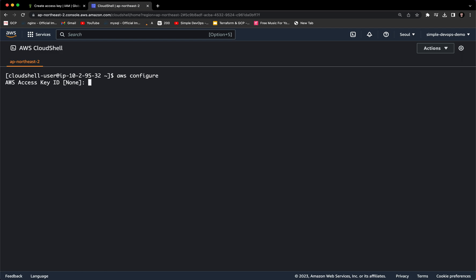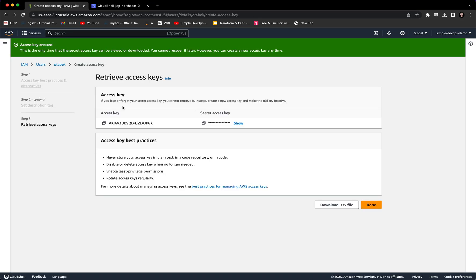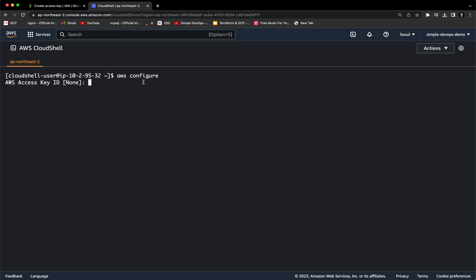Enter. And here it will ask you for AWS access key ID. So basically, you just need to copy the access key and paste it here. Enter.